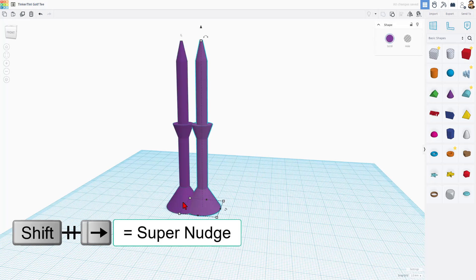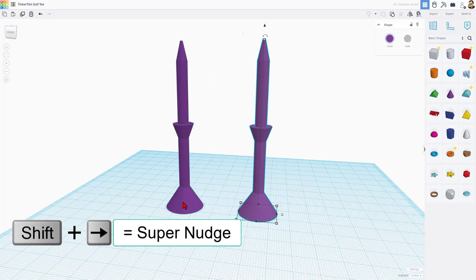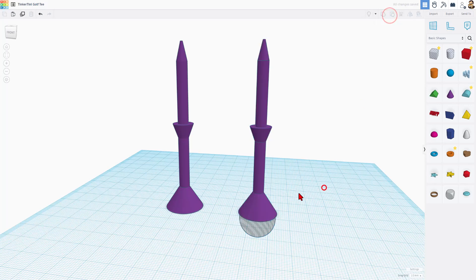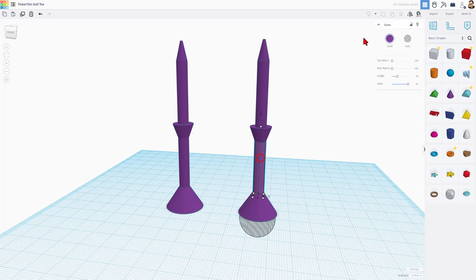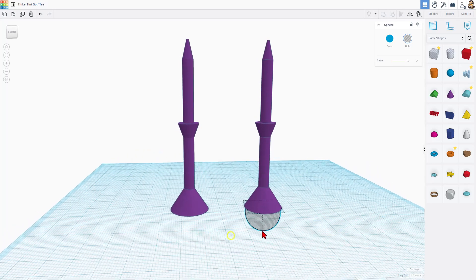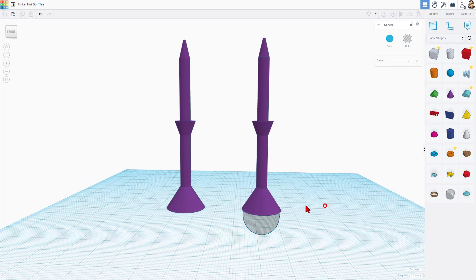So first, Ctrl-D and Shift-Nudge so we don't break the original. Now I'm going to ungroup this and you'll see it is a cone and a cone and then a few more cones and then simply a sphere being cut out of it to hold the golf ball.